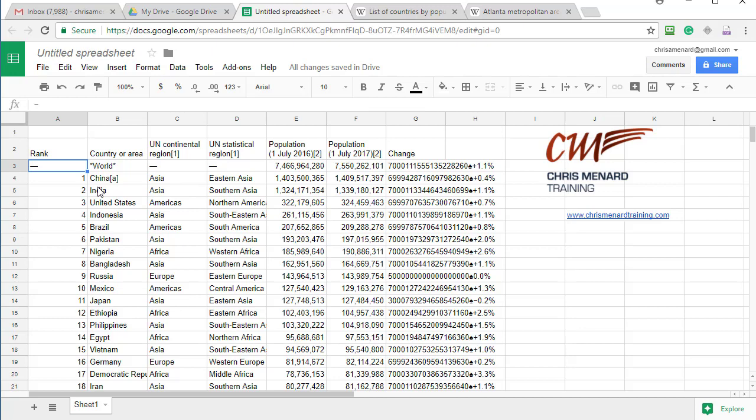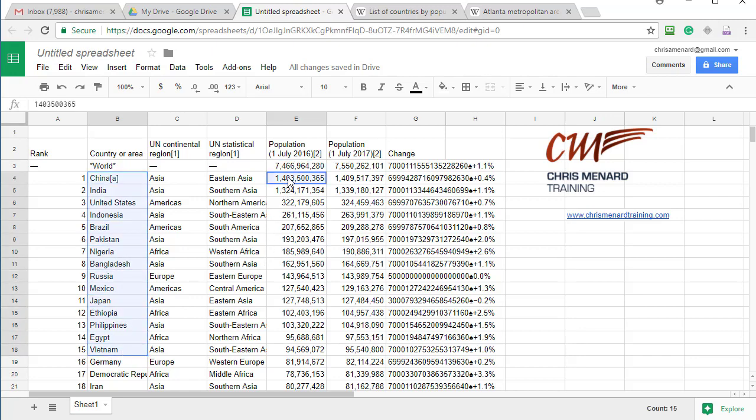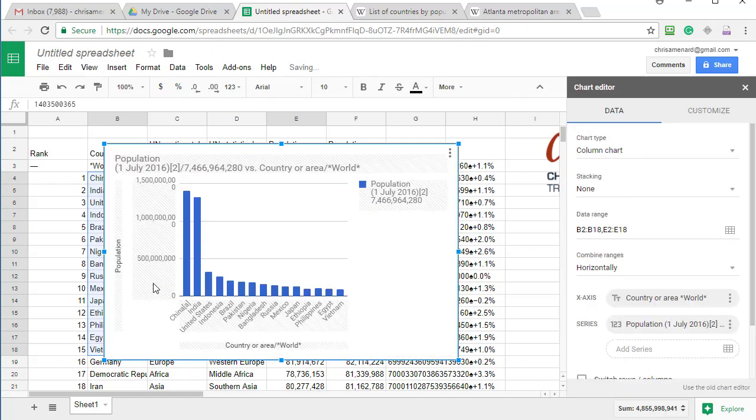Let's say I want to know the top 15 countries. I'm going to highlight the top 15, control, oops, let me do that again. Highlight the 15, hold down the control key, get their population. They have to match if you do the control key. Insert up at the top. Let's put in a chart.